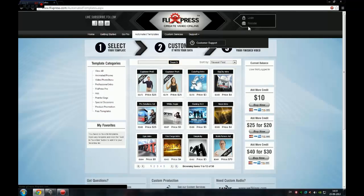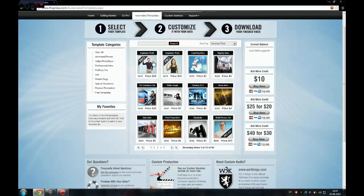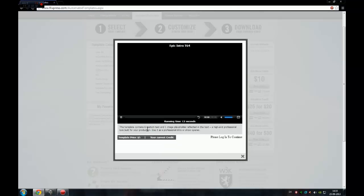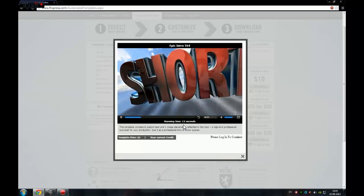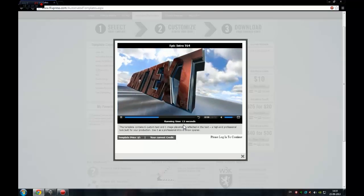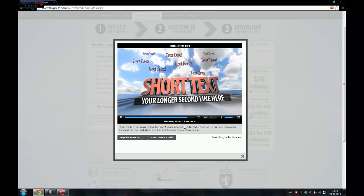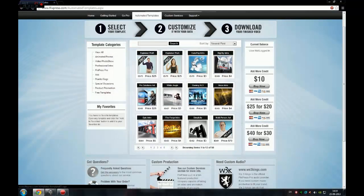What you can do is just register and log into it. You can see here that there are some templates — I will just show you one of them in a short moment. Let's take this epic intro. I hope you can see this. So that's it, that's one of the templates that you can use — templates, intros, or whatever you call it.